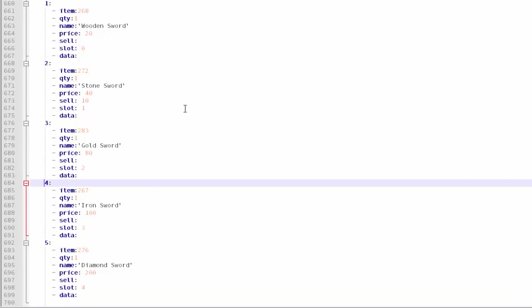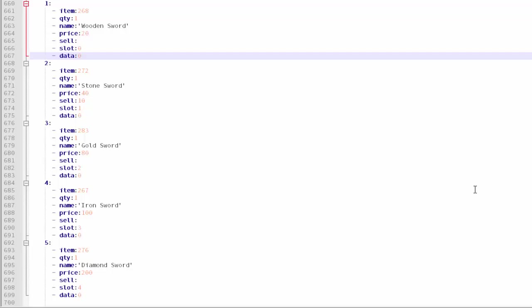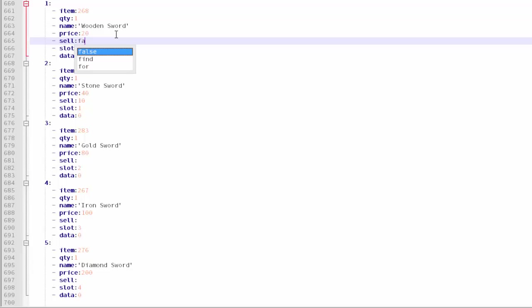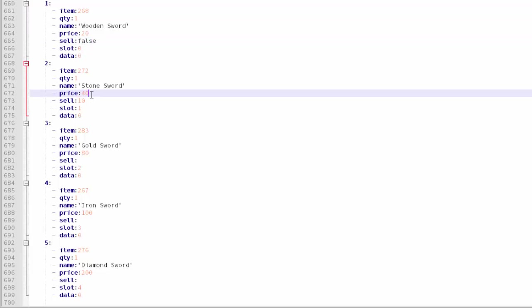Go ahead and save this and restart your server. Actually I just made two mistakes. One mistake was for the sell, you're actually supposed to put false and I failed to tell you guys that, so I'm sorry. Let me go ahead and change all these.